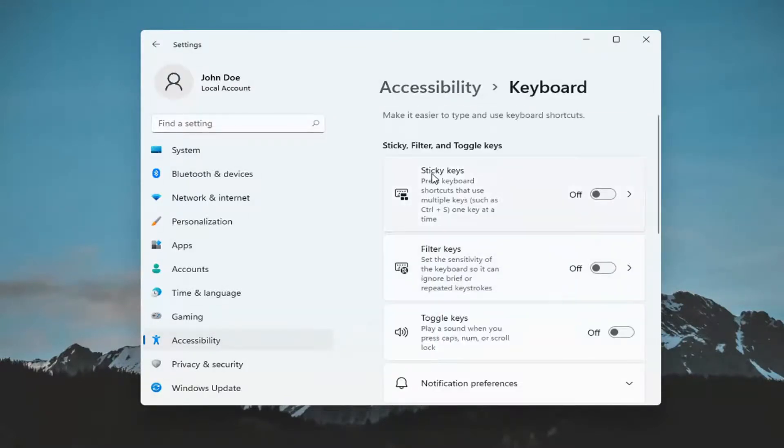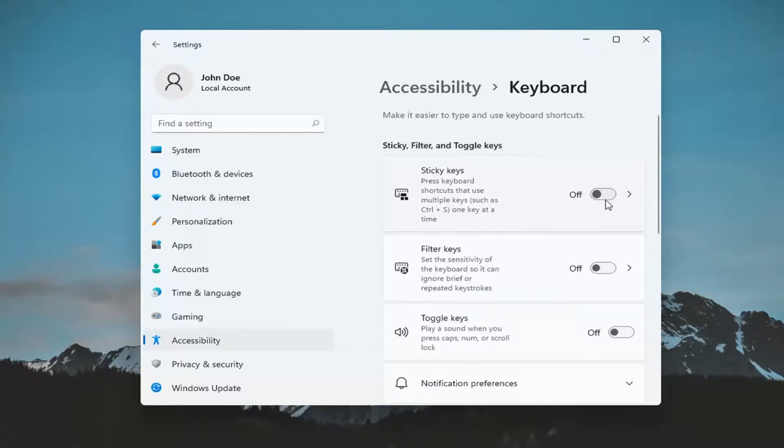So go ahead and left click on that and it says sticky keys. Press keyboard shortcut so you use multiple keys. And go ahead and toggle that to the on position if you want to turn it on. Otherwise, turn it off.